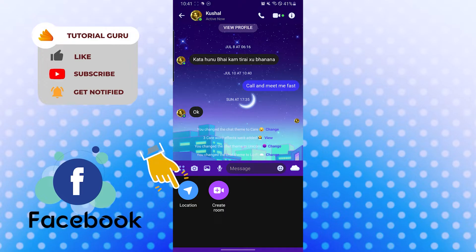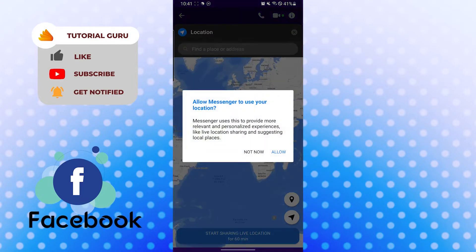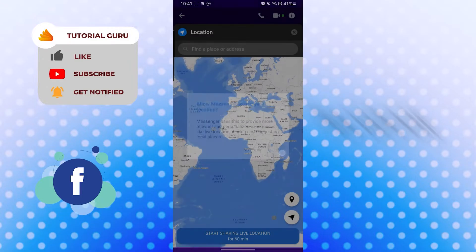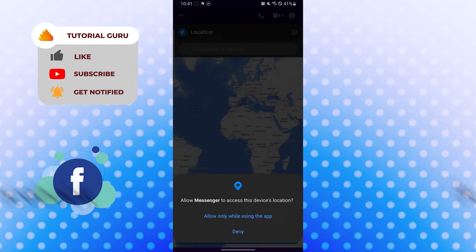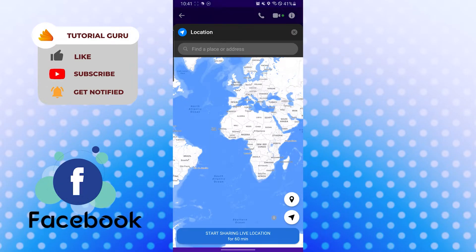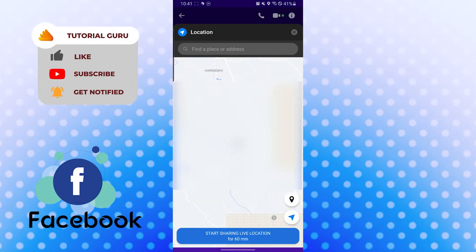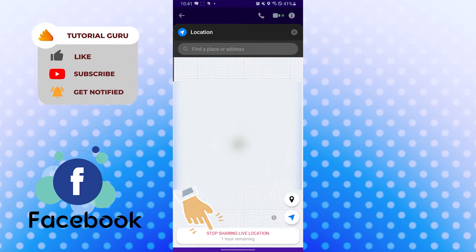After that, you can see the location available over here on the left side. Tap on location and let's allow Messenger to use location. Allow while using app. You can see now you can start sharing your live location.